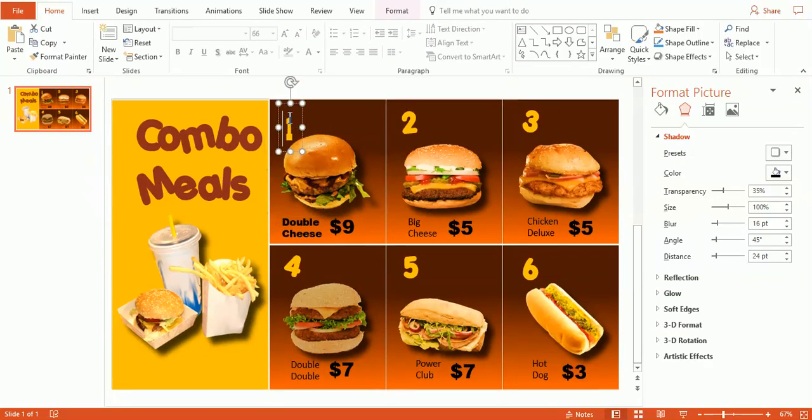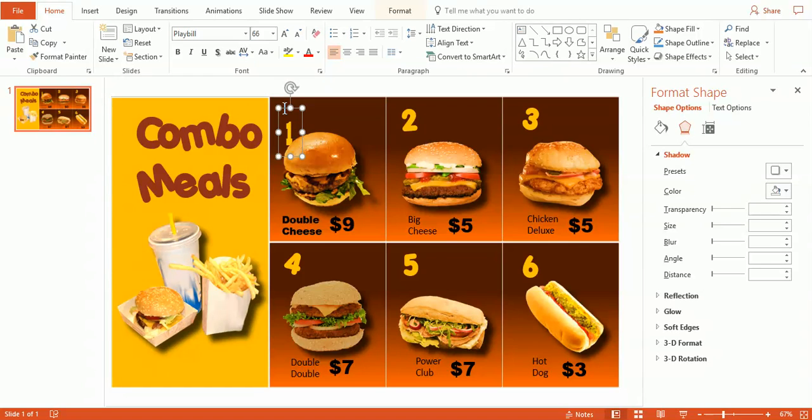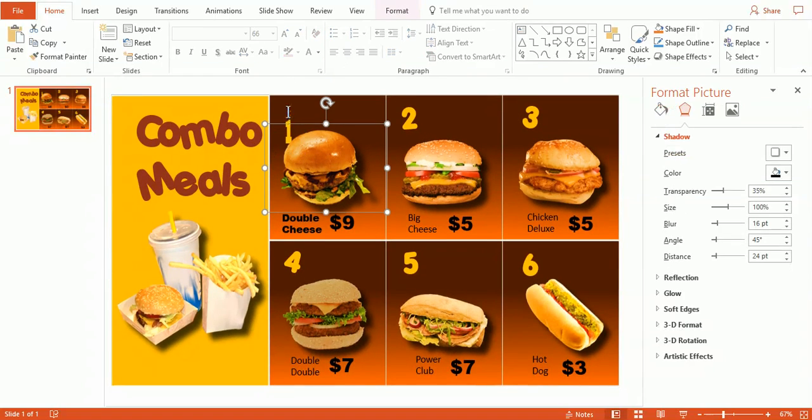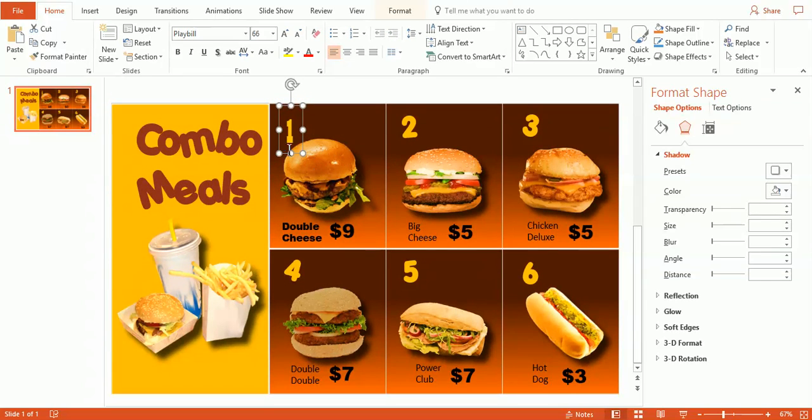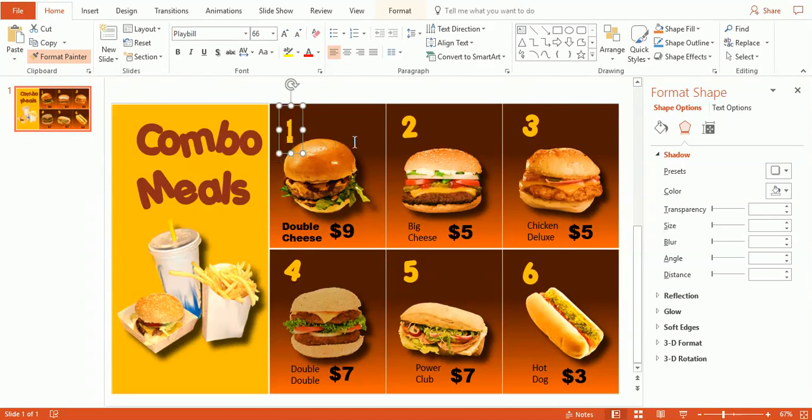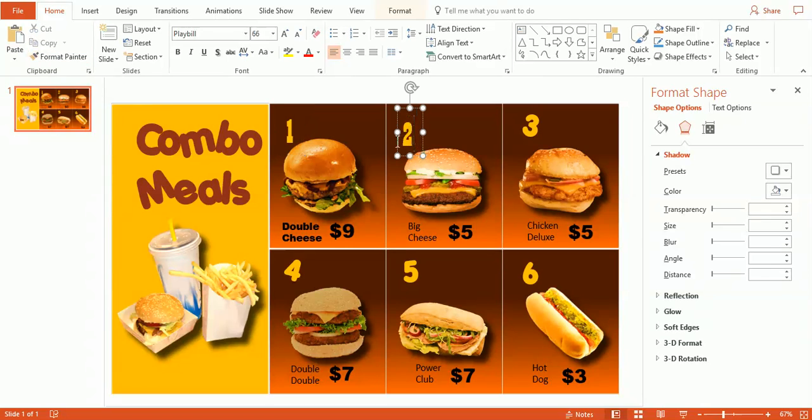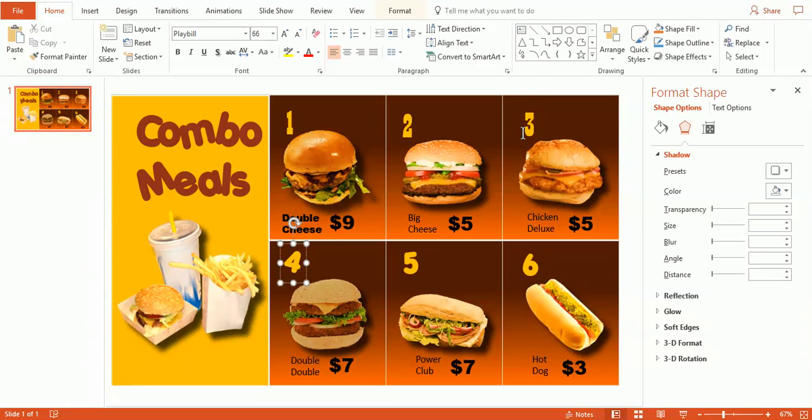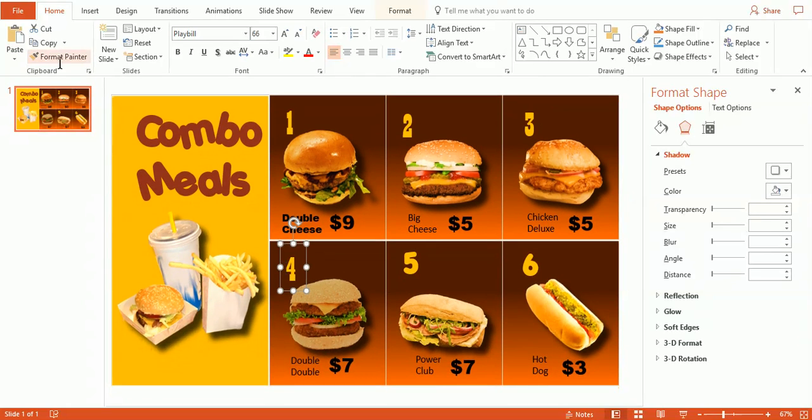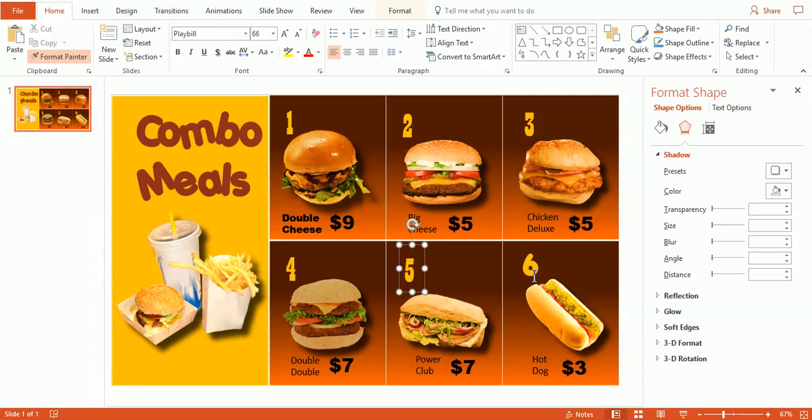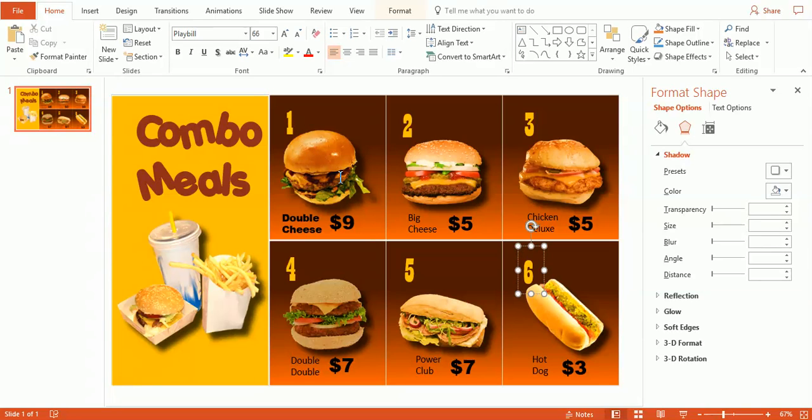Now to show you how easy it is to bring this font through the rest of the menu, I'm going to click the format painter. And when I click on this next one here, you can see it changed to Playbill. So we can go ahead and do that to all the rest of these. Okay, so now we've shown you how easy it is to change the font and change the numbers and change the pictures.